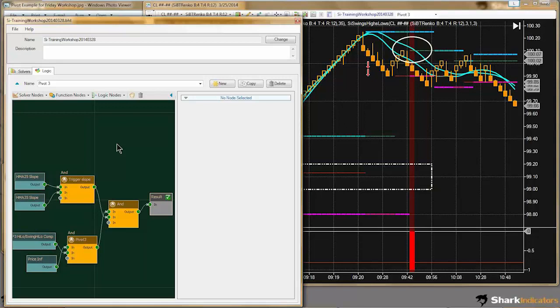Jerry wrote in a quick question. He's asking: if I get a correct pivot 1 and pivot 3 comes, that is what I want to show. So it sounds like ultimately what Jerry wants is the last signal from pivot 3 only. Finding pivot 1 was kind of like the first criteria for the trade setup, and it sounds like pivot 3 is when you actually take the trade.